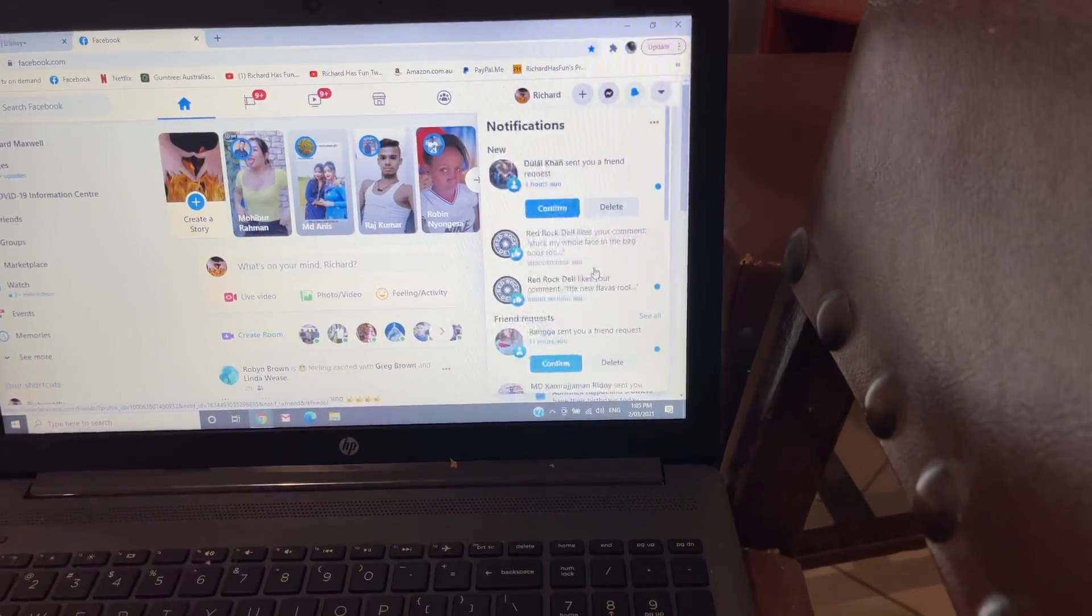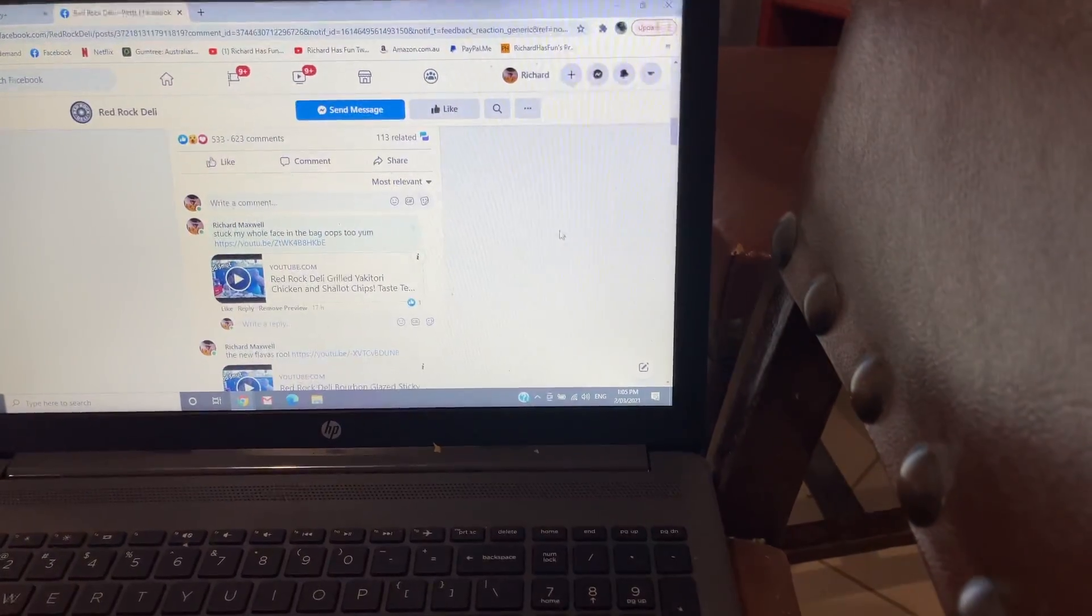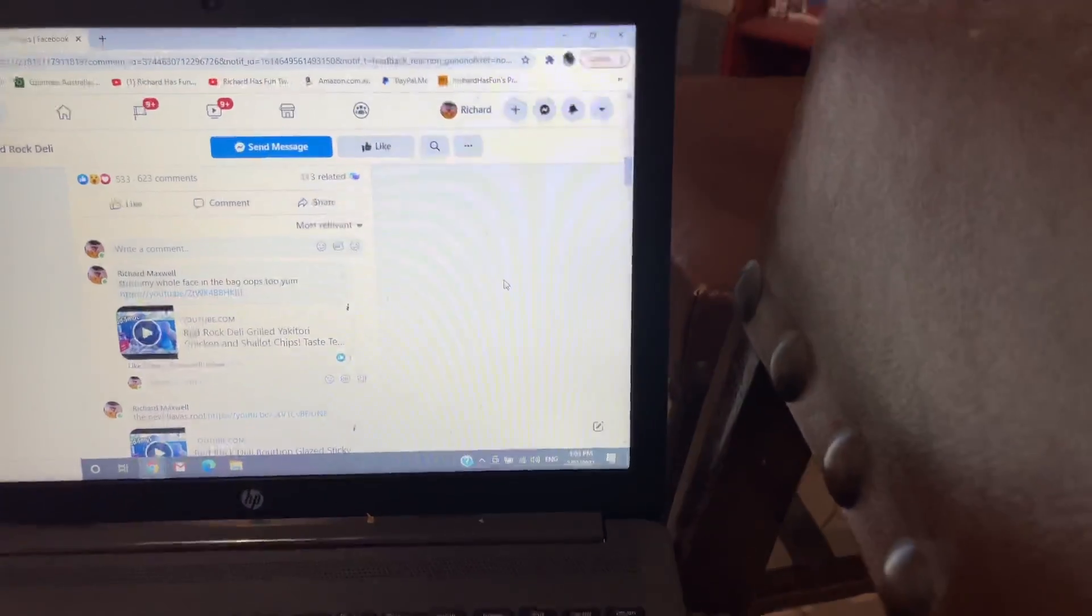Yeah, look, check this out. I did some reviews of the new Red Rock chips and look at that.